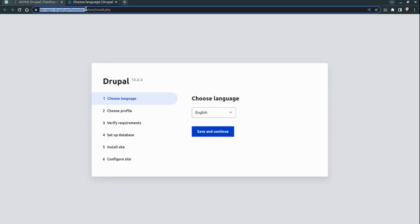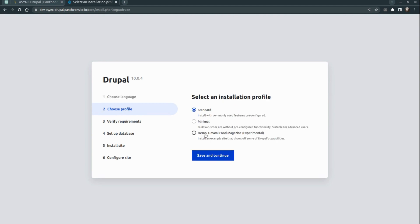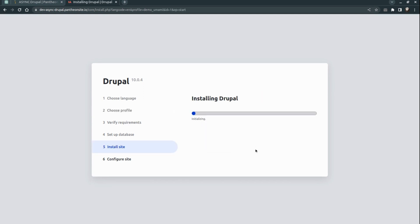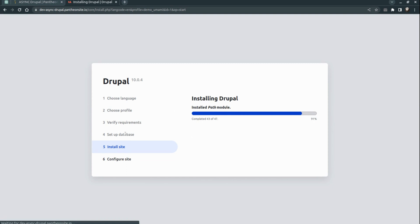Here we see we are redirected to the install page — the installation of our Drupal. We can choose different profiles. Let's use the demo one with some blocks and content. Installation of our Drupal site has started, let's wait a bit.